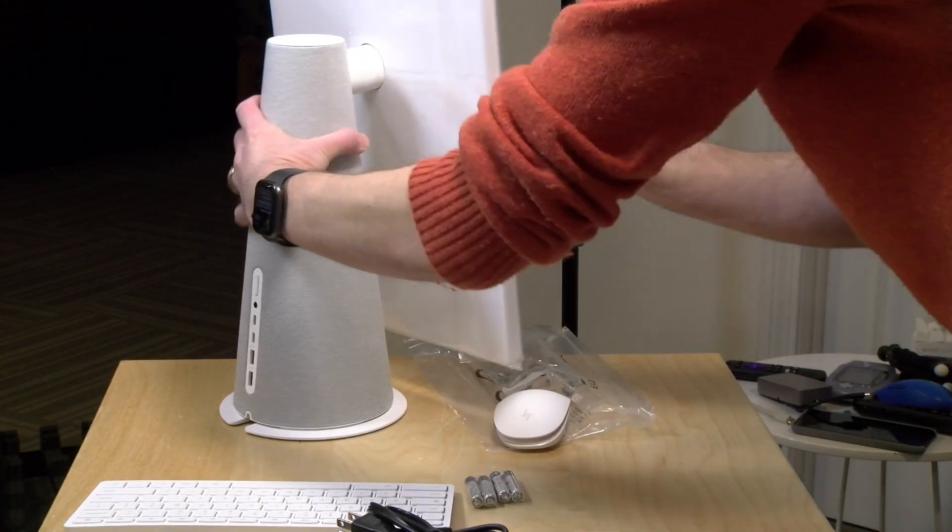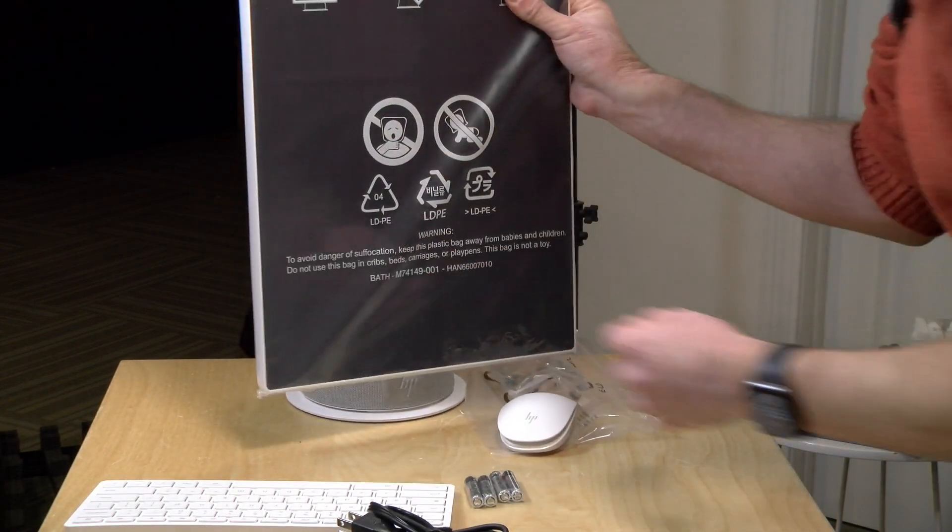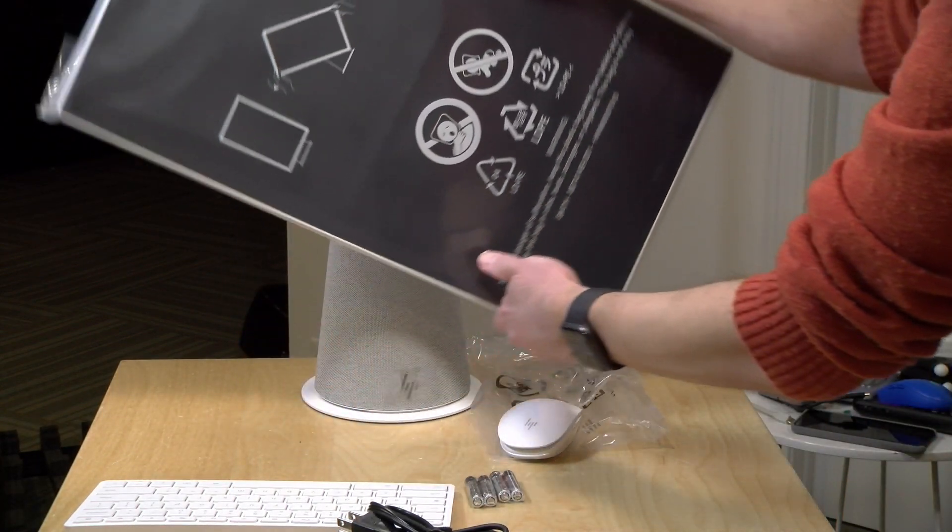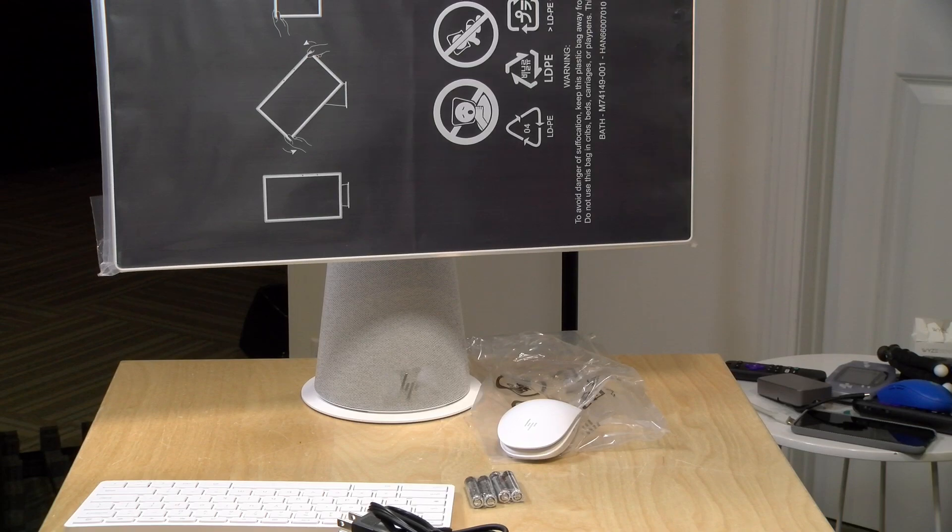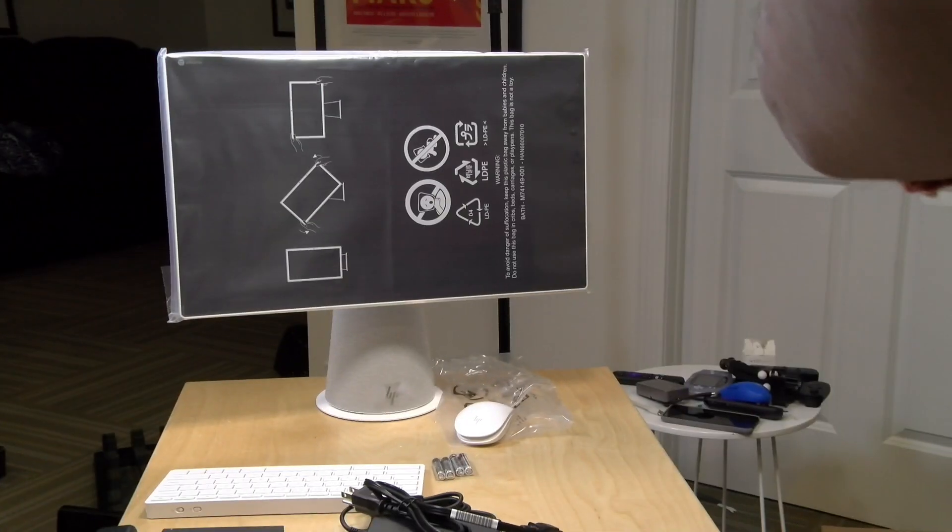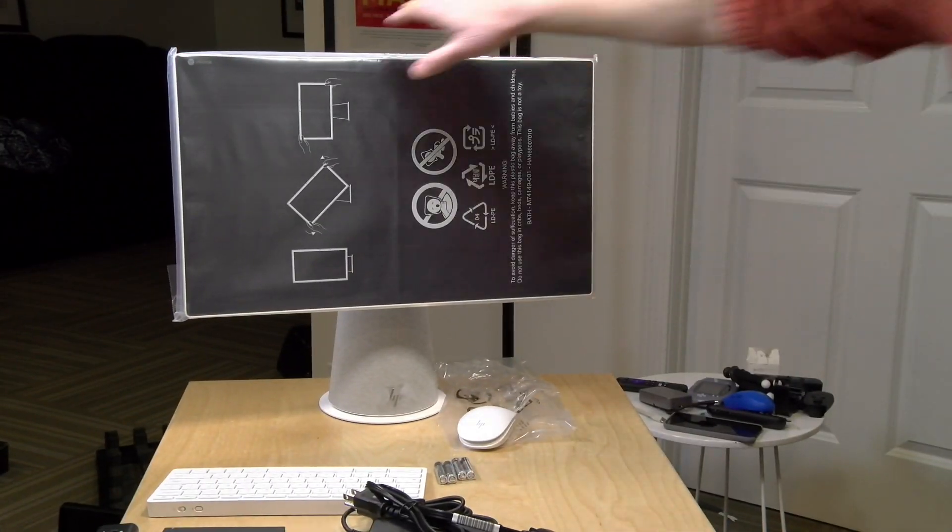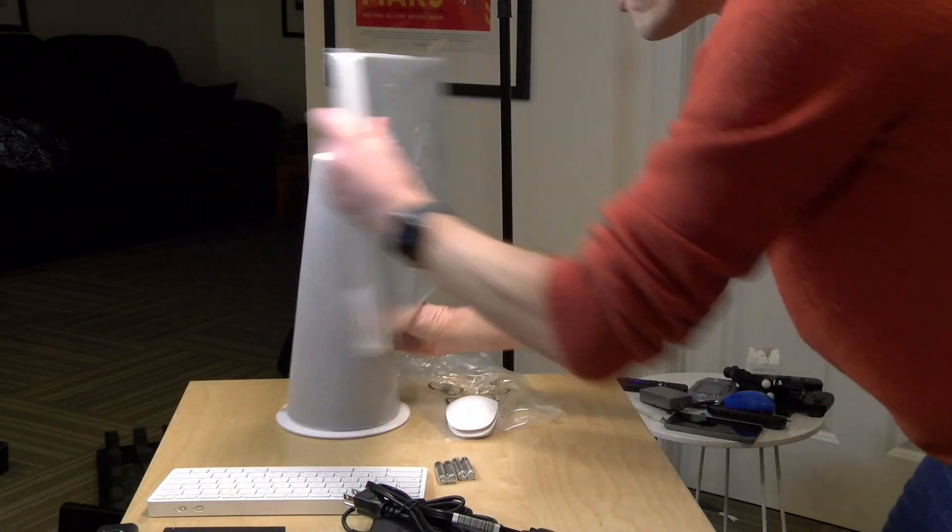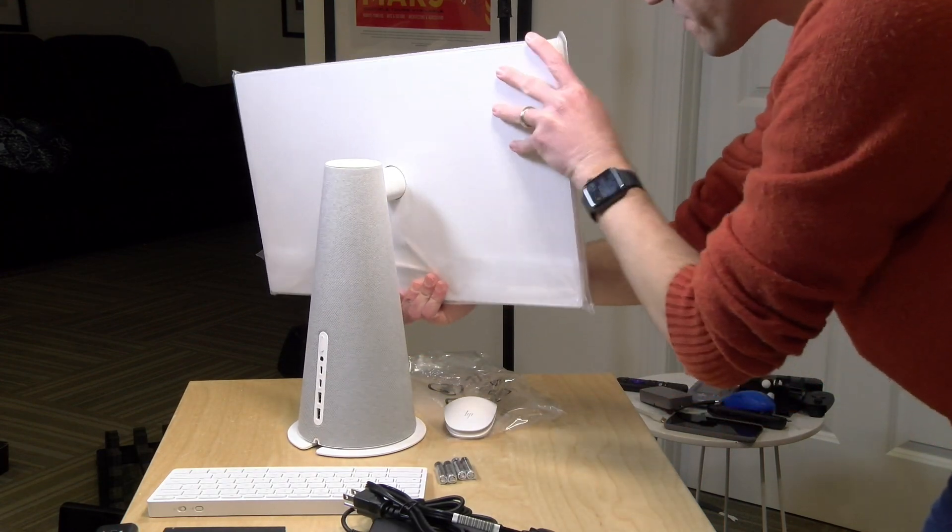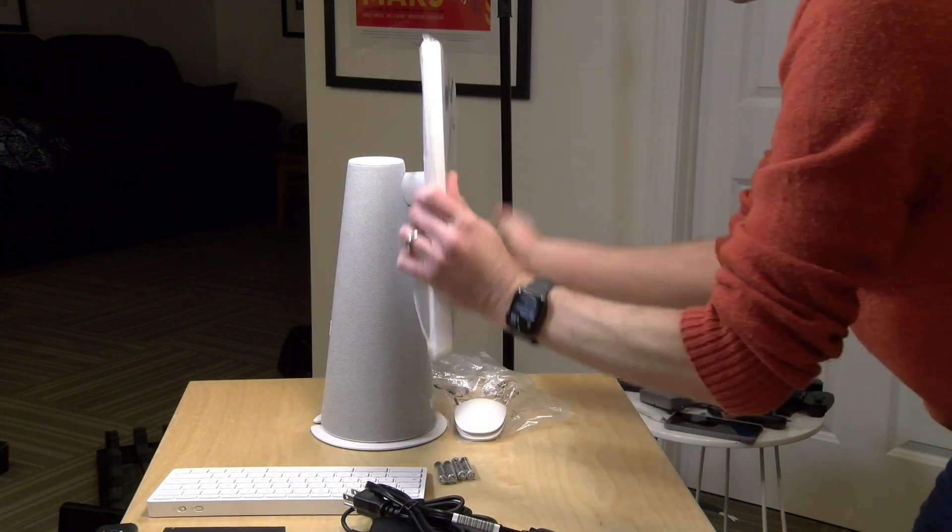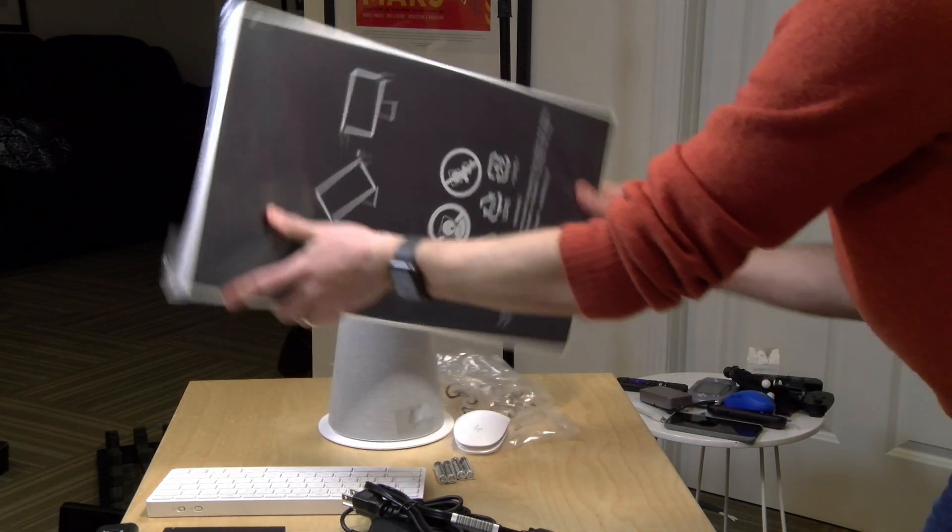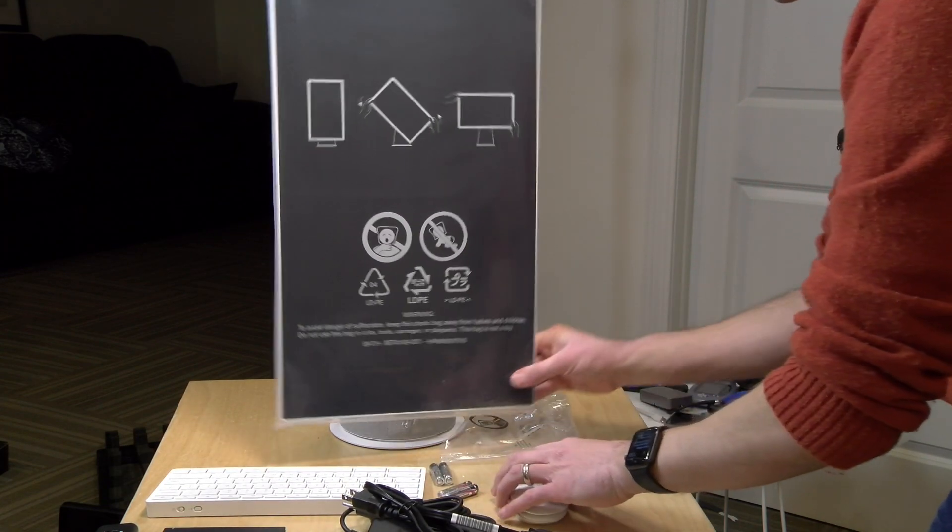One of the neat things about this, and we'll cover this in the full review, is that you can rotate the display. As you can see, it does sit kind of high. I don't think there's a way to lower it. Nope, it's kind of locked in there. But you can rotate the display and get a portrait or a landscape mode to it when you are working on it.